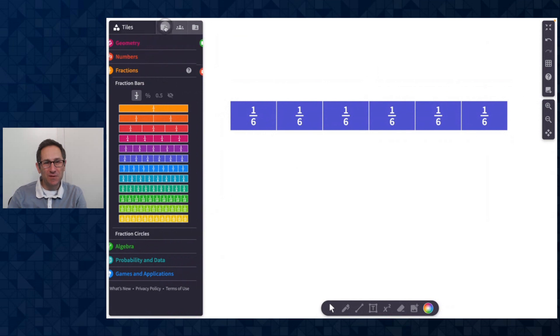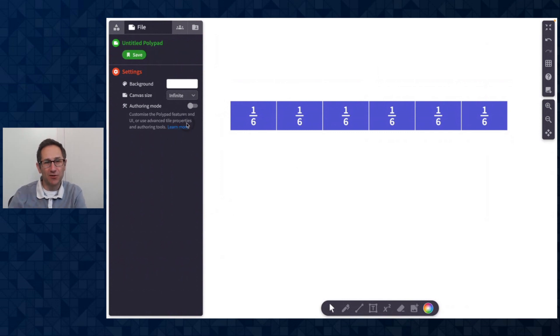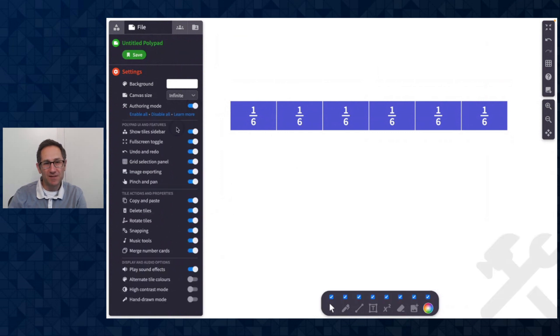The major update we released in May is a redesigned authoring mode. So I'm here in the file tab and I'm going to turn on this toggle of authoring mode and you'll see when I turn on authoring mode I get all of these toggles that I can set on the canvas. I have check marks on the bottom of things I can turn on and off.